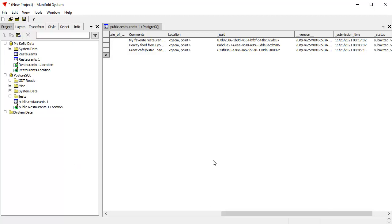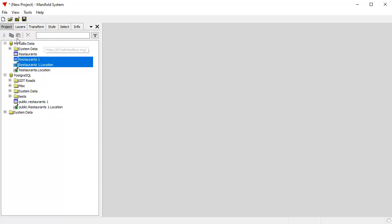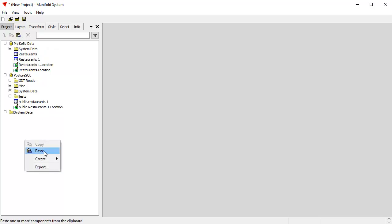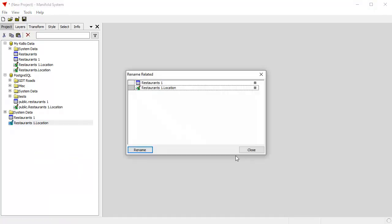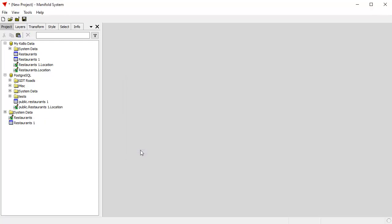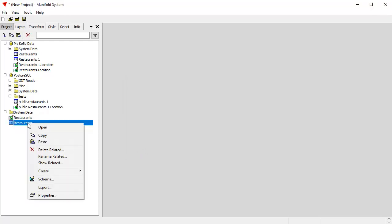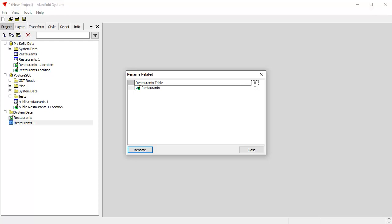If we want to copy this same data and we want to send it out to a shapefile, that's easy to do as well. Highlight it. Click Copy. Down here, click Paste. And I've now made a local copy in the Local Manifold Project. And I can change that by renaming however we want it to be. Let's rename that to Restaurants. And I should probably rename the table too. Let's rename the table. I'll call that Restaurants Table.